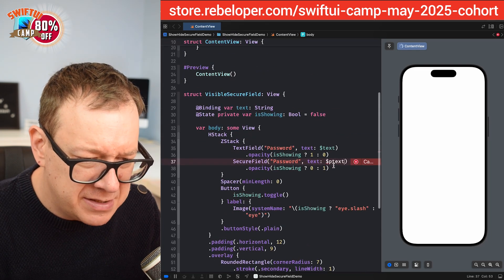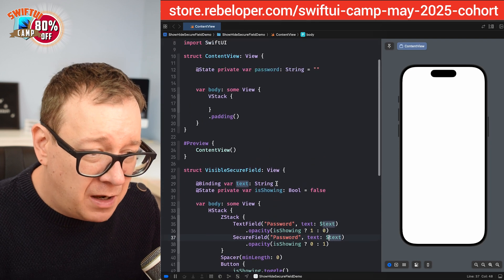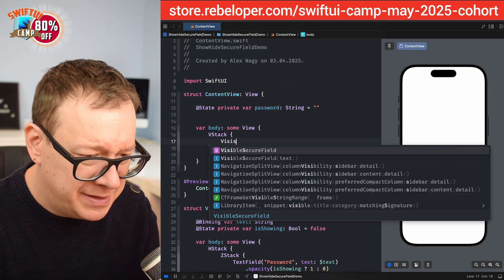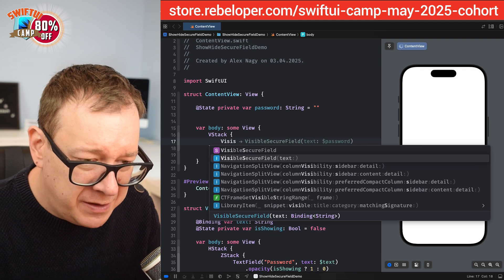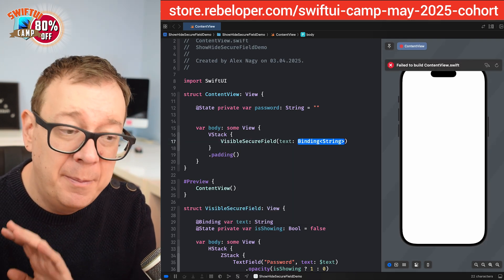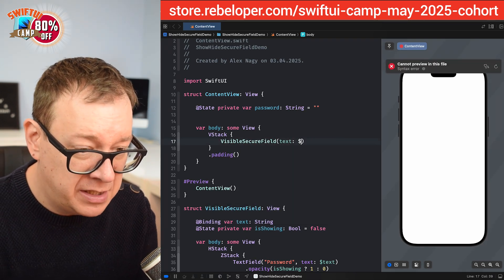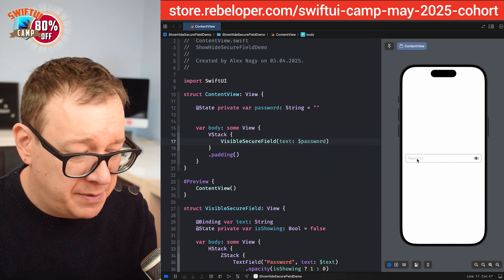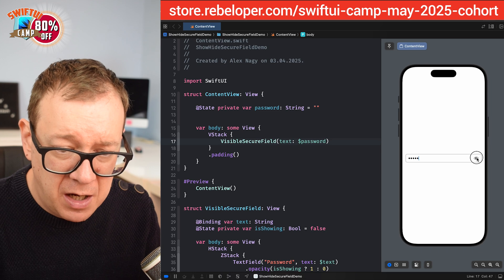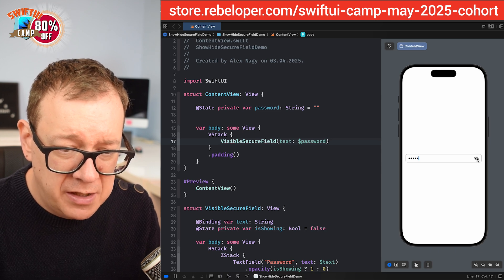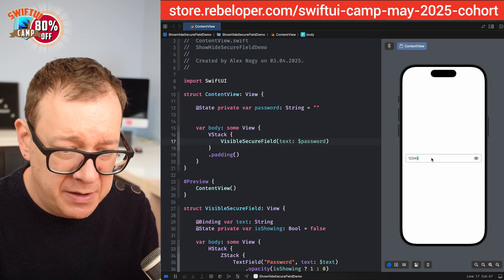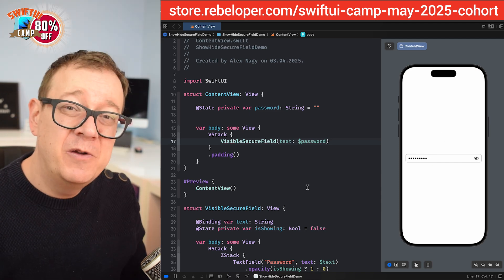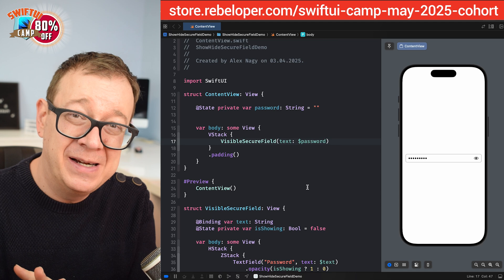Now in the content view, we use `VisibleSecureField(text: $password)` and get the exact same result. I type one, two, three, four, five — show it, hide it, add more characters, then hide again. This is how you make a visible SecureField in SwiftUI.